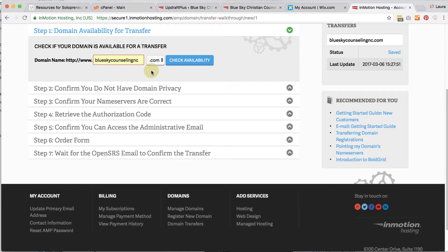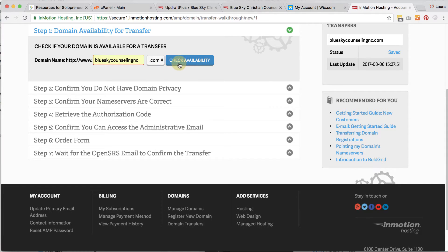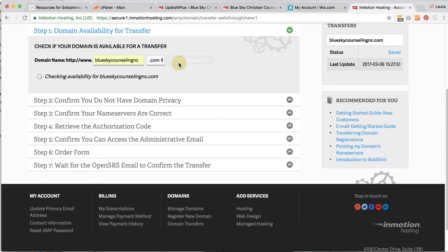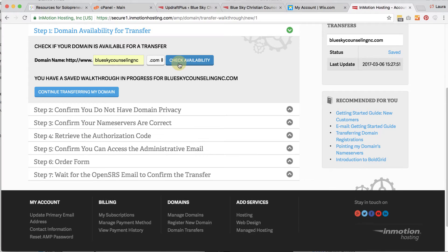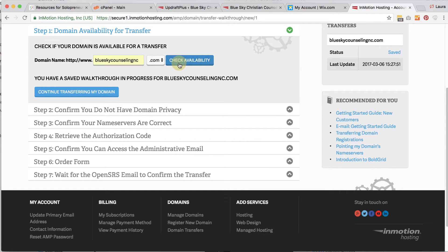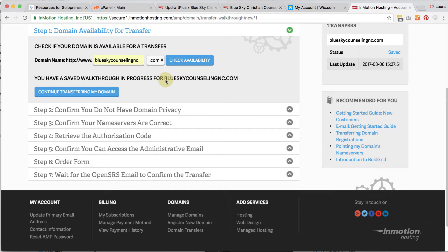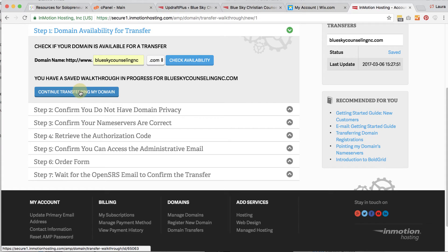So the first thing you're going to type in is your domain name. And this is the domain name that you're transferring in. You're going to check availability and it's going to tell you, yes, it's available for transferring over because you have already told Wix that you wanted to transfer it. Now I've already started the walkthrough process. That's why it's telling me that I've already started it. So I'm going to go ahead and click on continue transferring my domain. And I'm going to go back to those steps that I was showing that I want to show you.